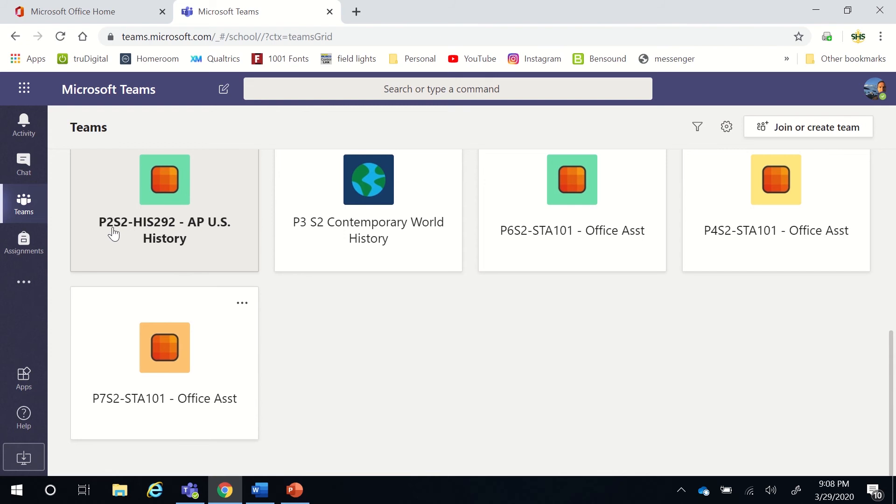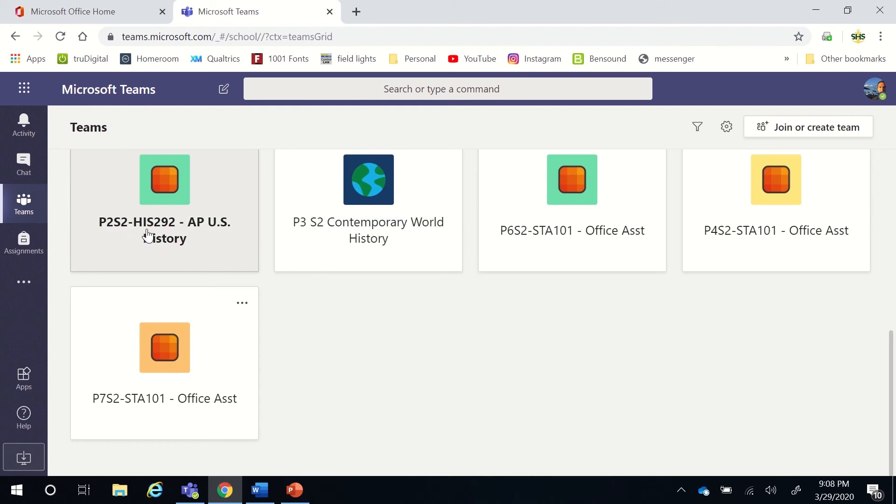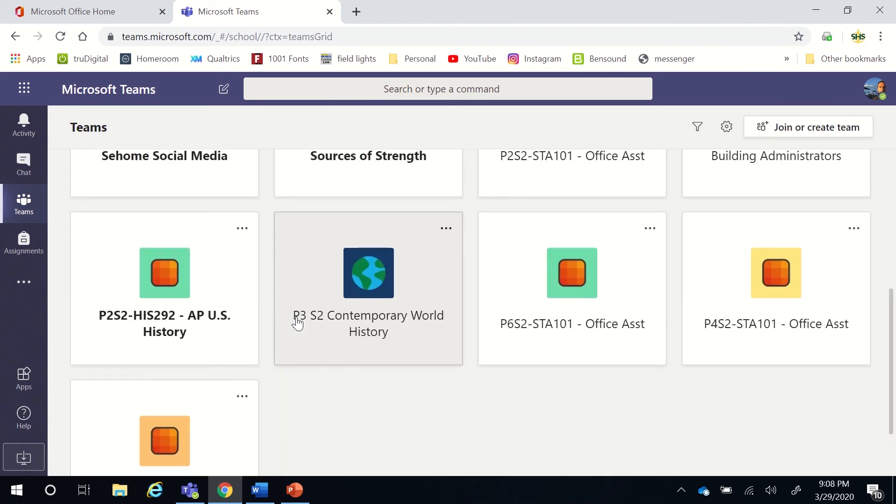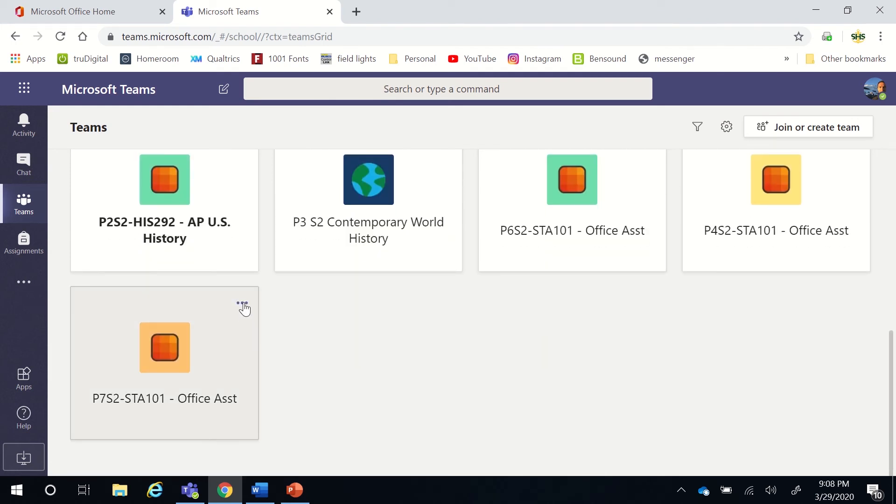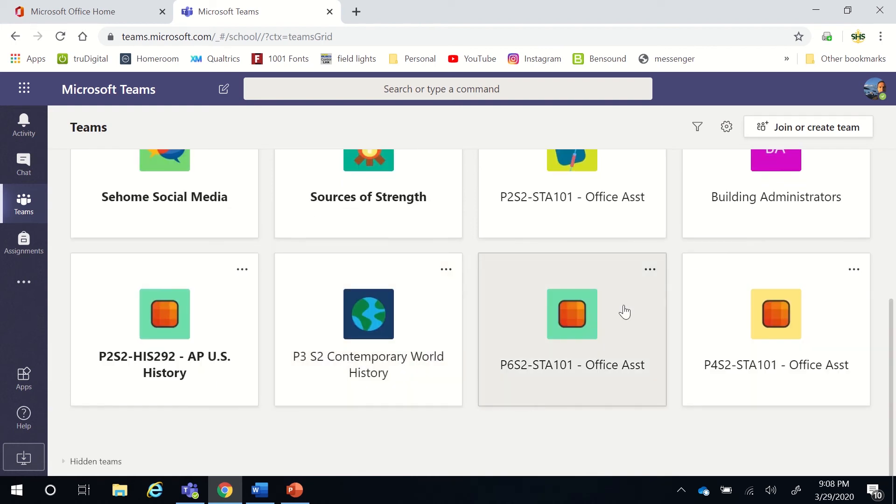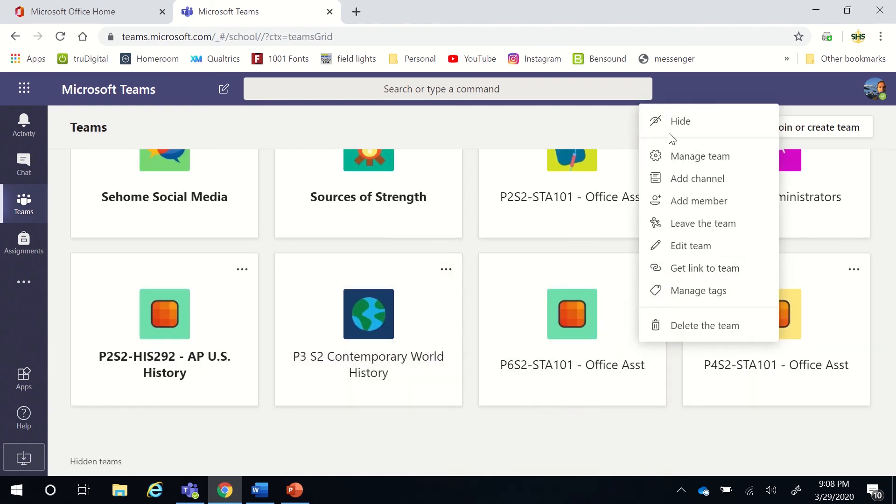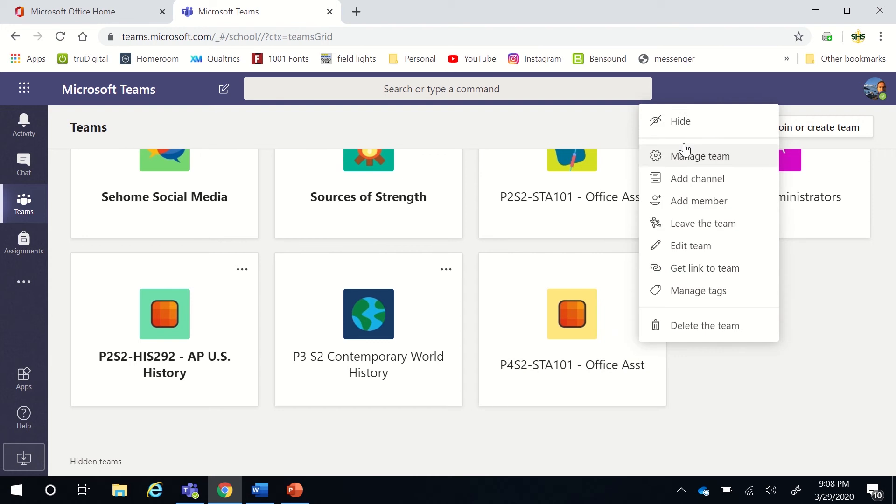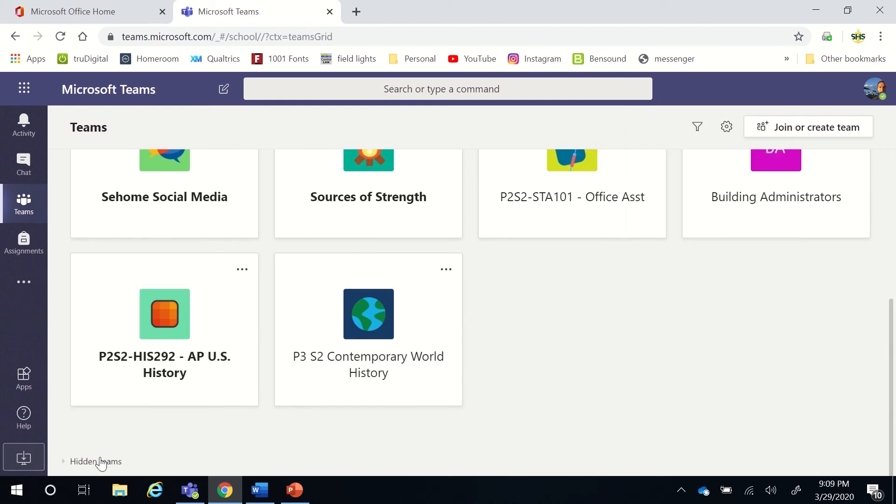You want to find those S2s. You might have a number of tiles that are showing that have maybe S1. You might even have tiles from previous years, and you might not want to see those anymore. The best way to condense down your tiles so you're just seeing Second Semester tiles is go to the three dots of any tile you don't want to see anymore and just click hide. I'm going to hide a couple of these teams that I don't need to see because I don't have students in them.